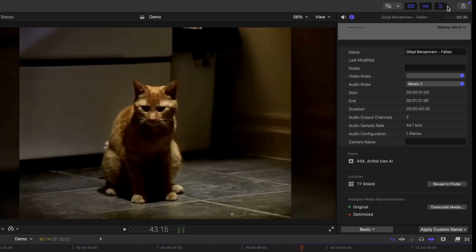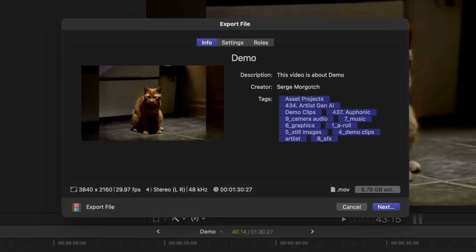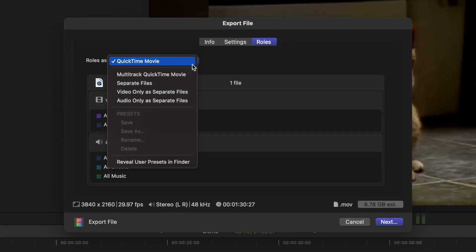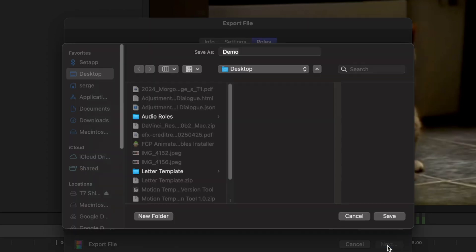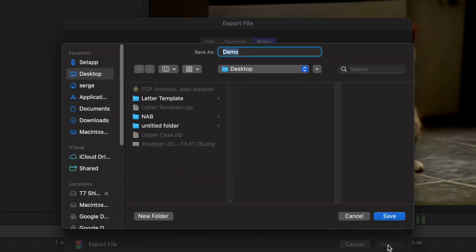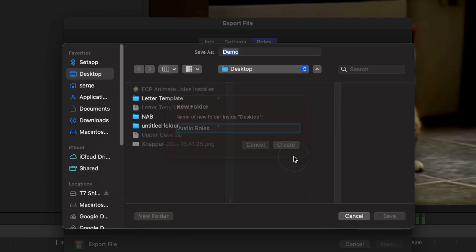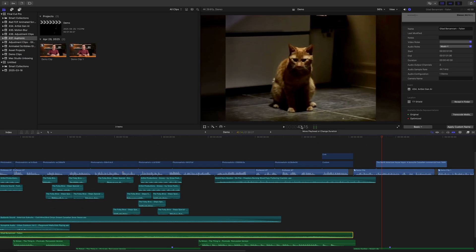This is super simple in Final Cut Pro. Just hit the share button in the top right corner and select export file. Go to the roles tab, and from the drop down menu, select audio only as separate files. Click next and select the save destination. To make things simple, let's export these audio files to our desktop, and let's make a new folder to keep things organized.